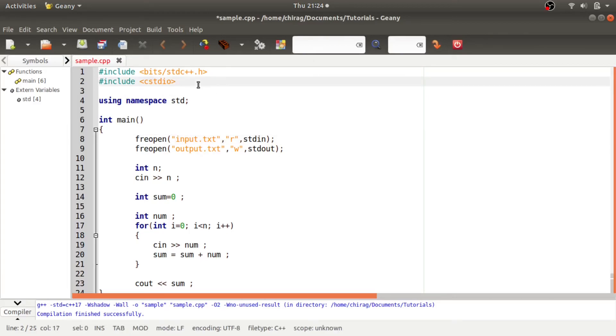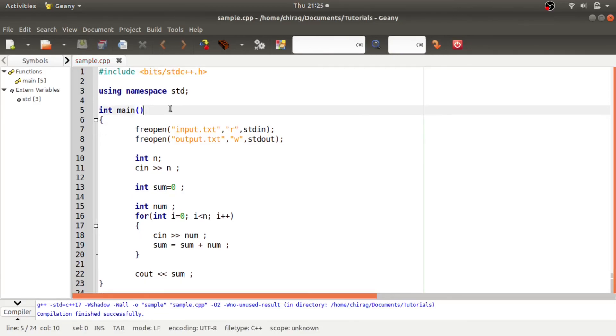So it is one of the easiest ways to read and write output from files. Hope it helps you. If you like this video, subscribe the channel and stay tuned for more upcoming videos till then have a great day.